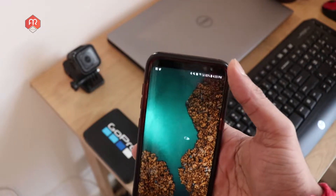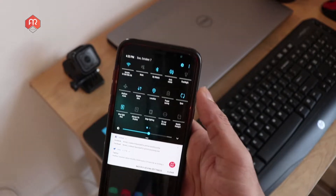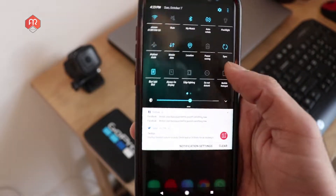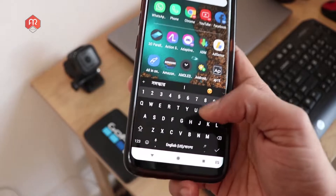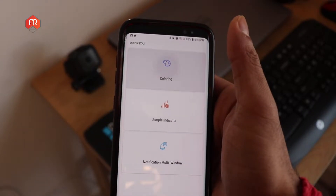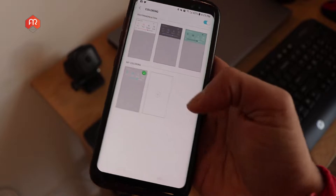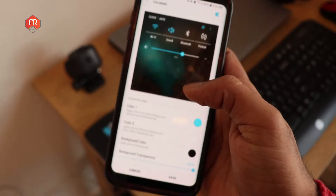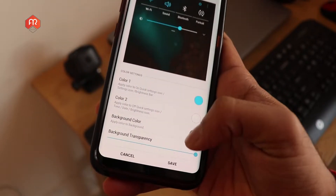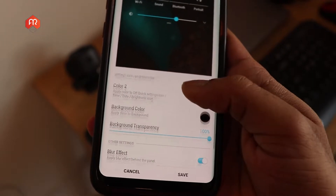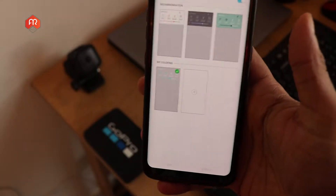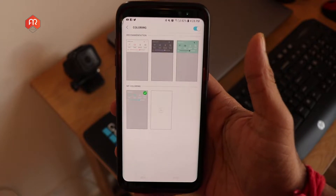Now let's move on to the notification bar. I've modified mine a little bit. On Samsung devices there's a different way — Samsung launched an application called Good Lock, and inside Good Lock you have quick star for coloring. You can select one and get an edit option where you can modify colors, background, and background transparency. It's a really cool feature Samsung introduced so you don't need to root your device.